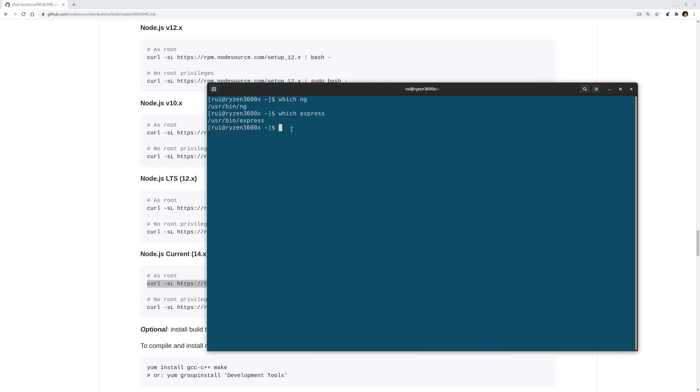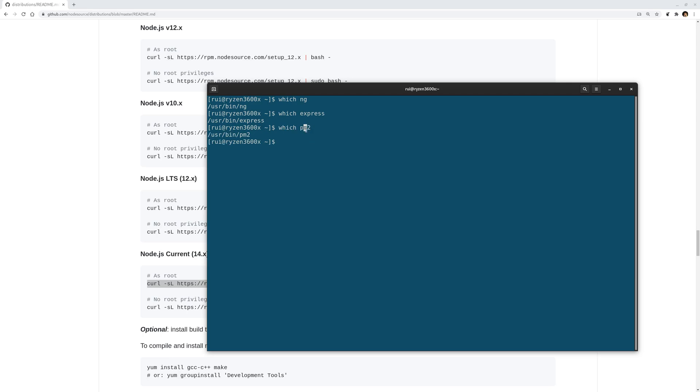...which will cause big headaches down the road. For example, which pm2 - this is the production server for Node.js applications. If it's under /usr/local/bin, this pm2, your operating system will not be able to find pm2 in your cron tab.